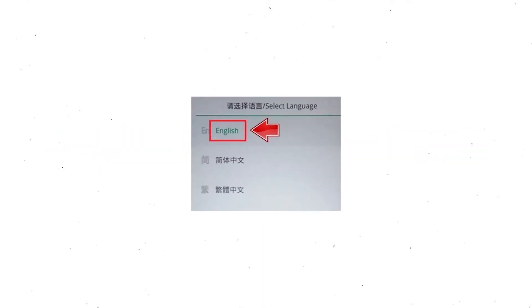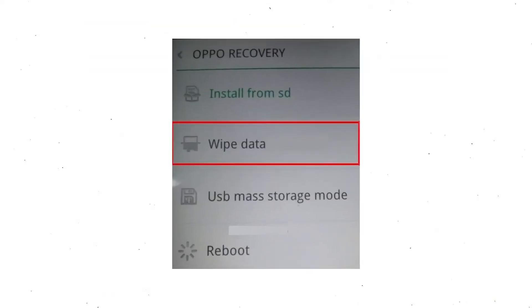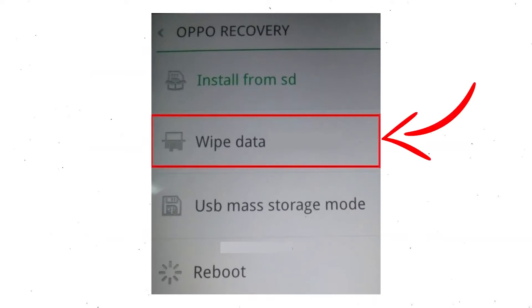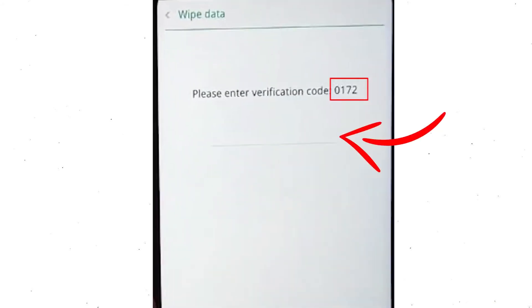Then select your language. Next, select Wipe Data. Use the volume buttons to scroll down and the power button to confirm. Then enter the verification code.